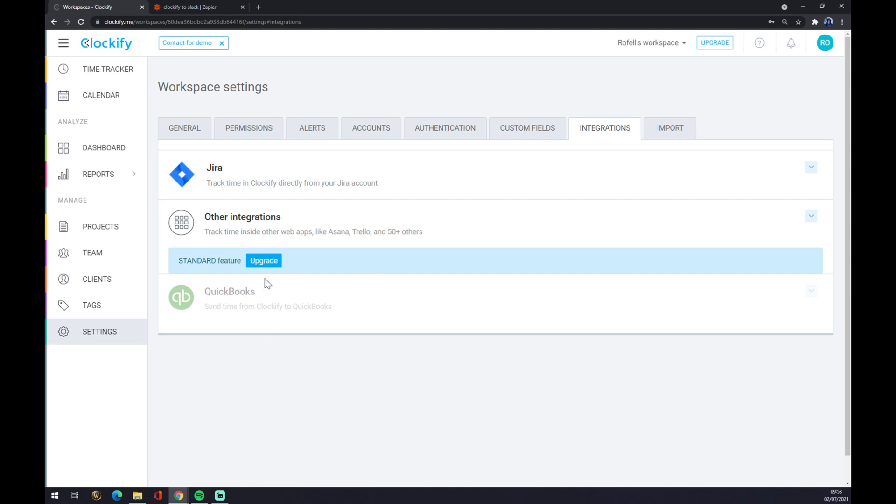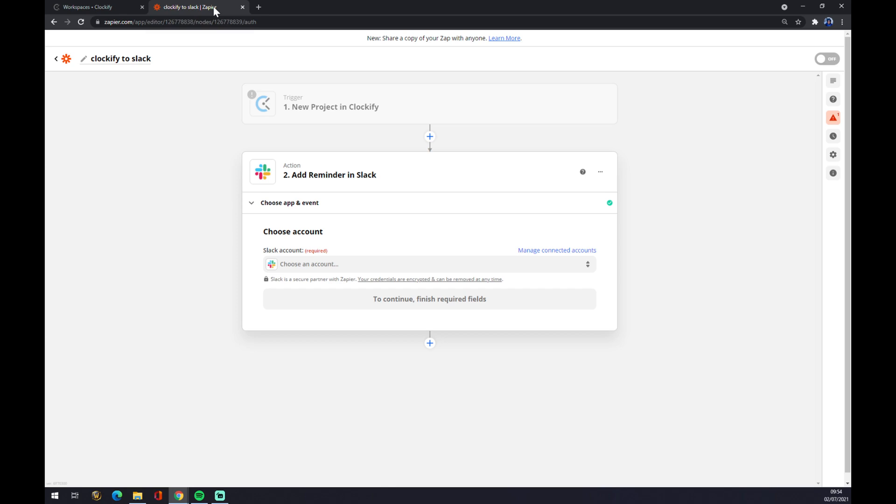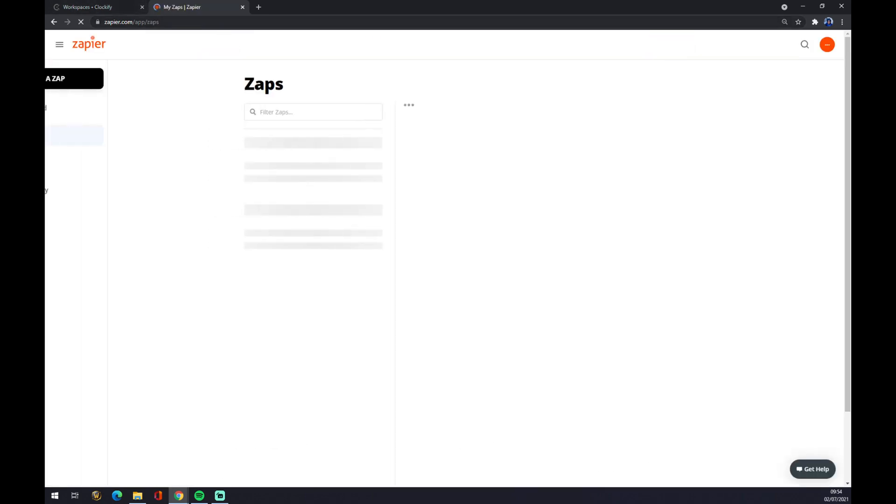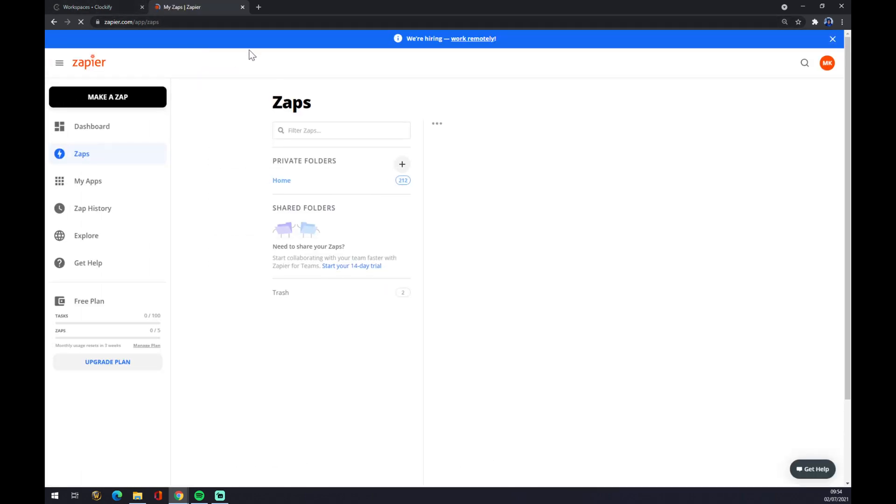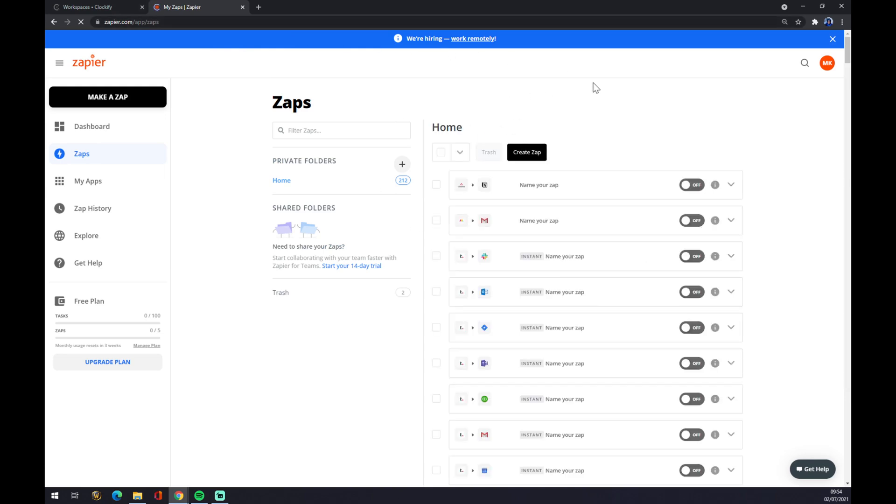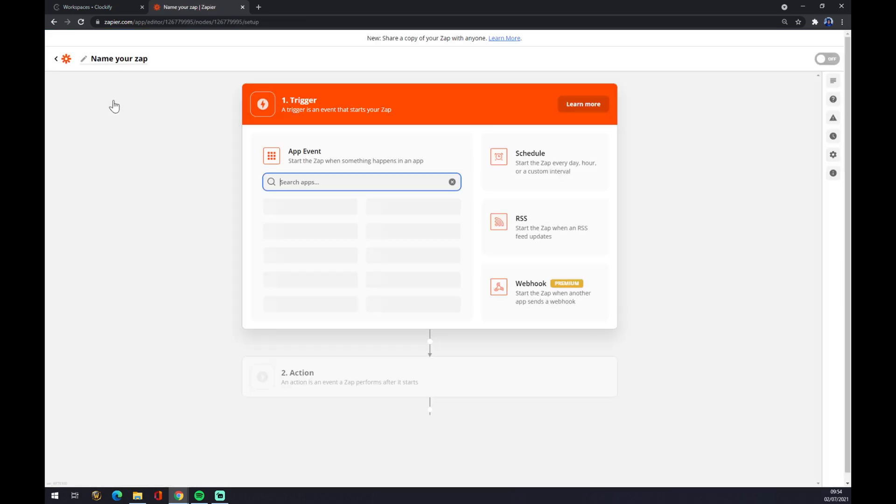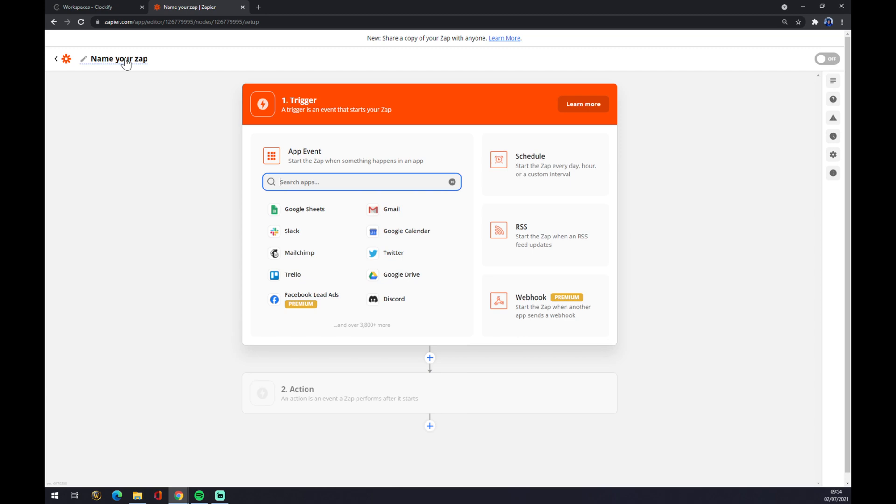So how we gonna do this? As you can see we can use zapier.com. Once we create an account here we want to go to the top left corner and we want to go with make a Zap. Once we are here, once we click at make a Zap,